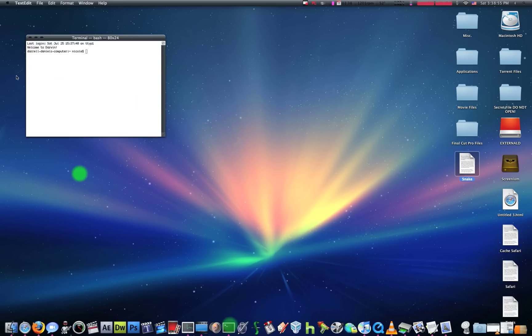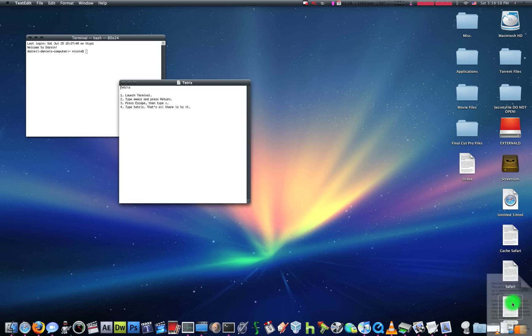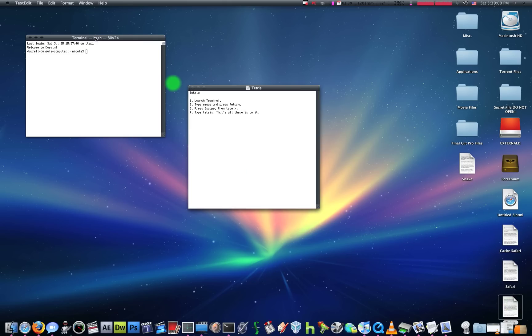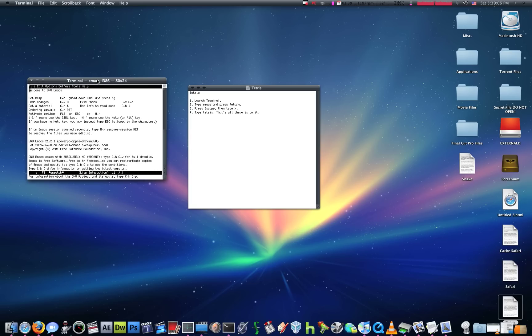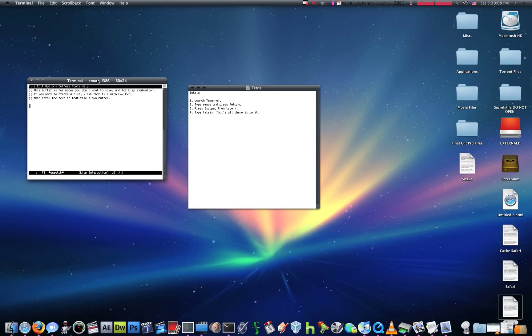And this one, now we're going to learn a second game, and this is how you can play Tetris on your Mac. So, launch your terminal, type Emacs again, press Return, press Escape, press X, and then type Tetris.